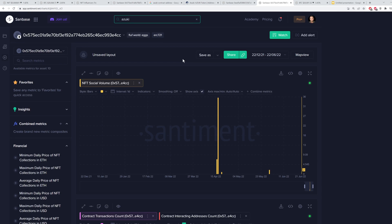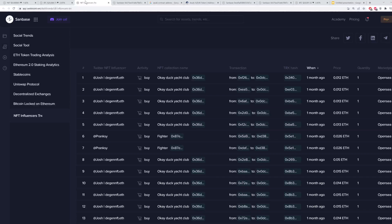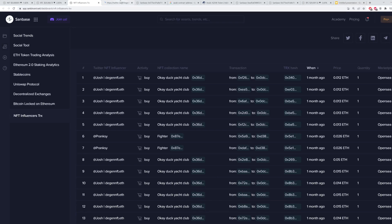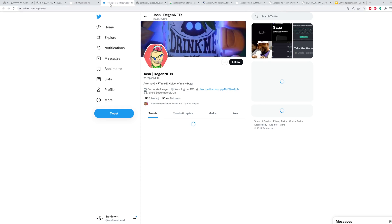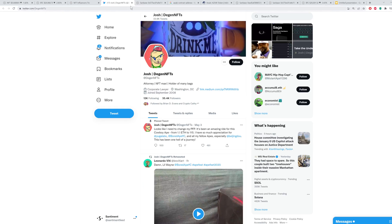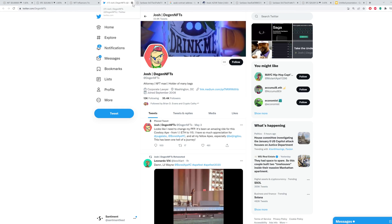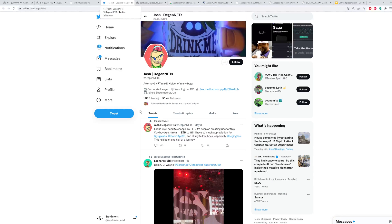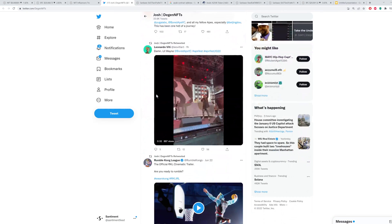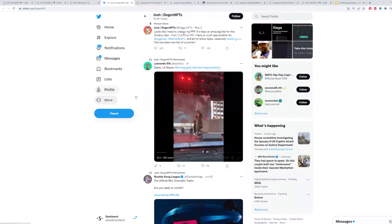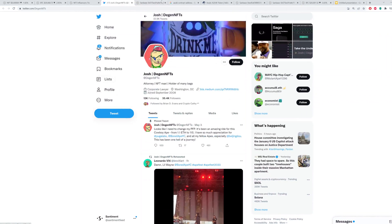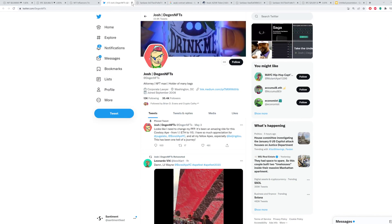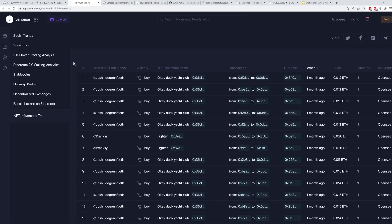Moving on, you can also spy on NFT influencers, which is really cool. So we can go back here, and you can look at actual specific Twitter influencers. I can control click here, it'll automatically pop up their Twitter. That should be very useful if you want to see exactly what they're tweeting about, what they may be promoting, talking about, et cetera, to really see where you can find some nice deals right off the bat.